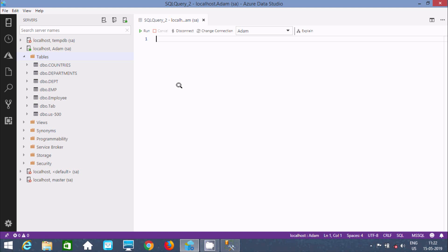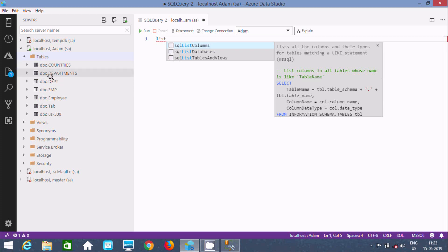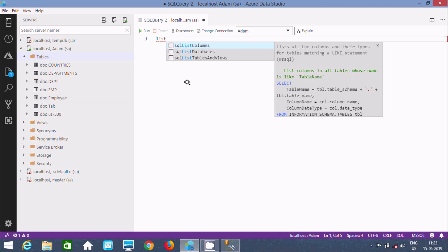I'm going to display a list of table columns. Let's write 'list' here and you can find the SQL snippet 'list columns' — it lists all columns and their data types for tables matching a LIKE pattern. If you enter 'D', it will display all tables starting with D along with their corresponding columns. Let's press Enter.